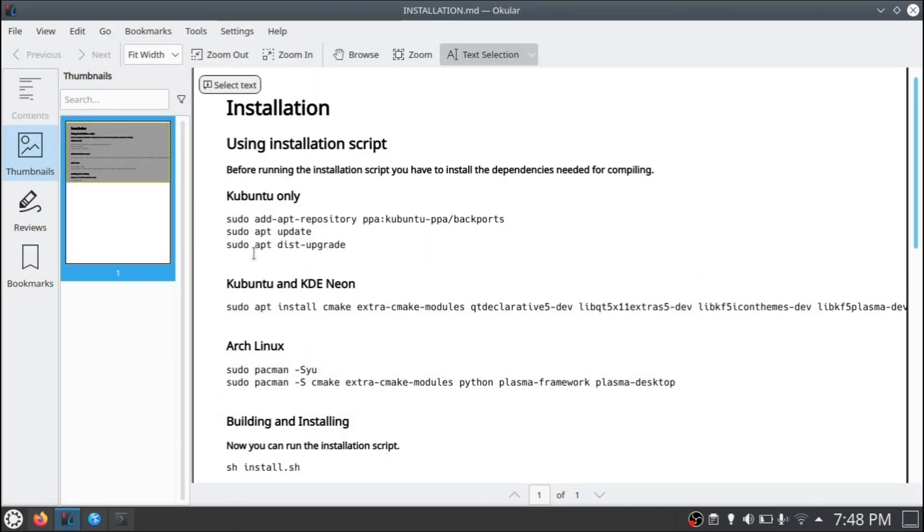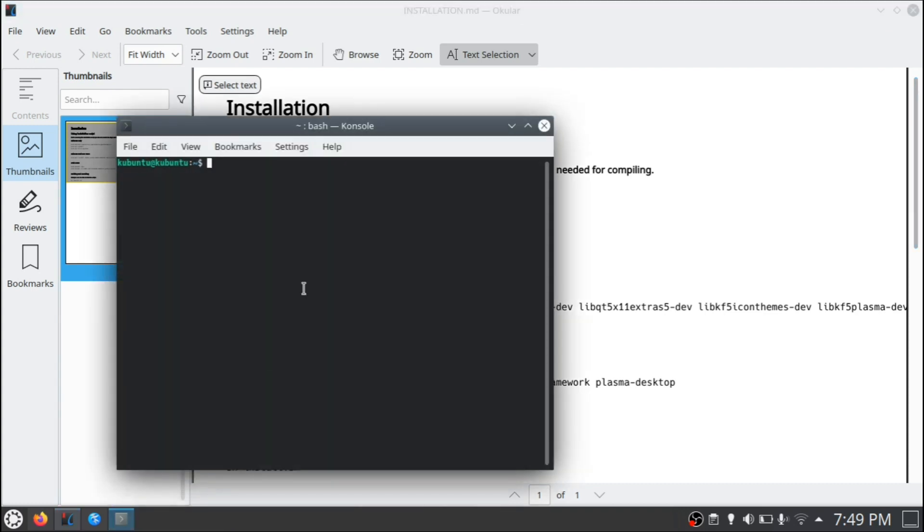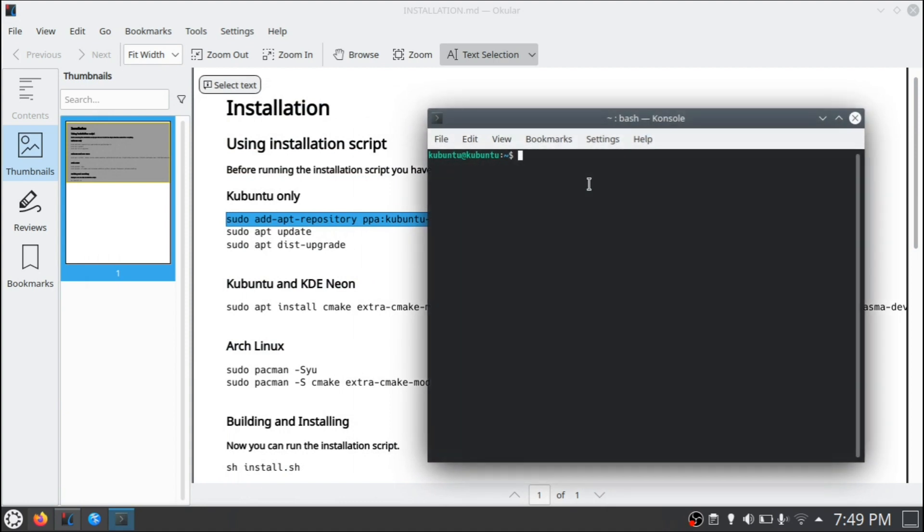So because we're using Kubuntu, we have to add the backports for KDE. So if you don't know what this is, this is basically a repository which adds the latest stable release for KDE software and if we do this we're going to have the most up-to-date KDE software just like KDE Neon. Now if we open up a terminal, we can enter these three commands one after the other and it should take about five minutes to complete.